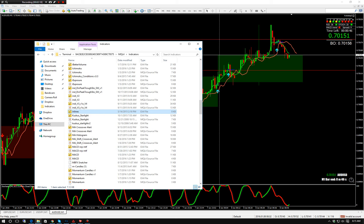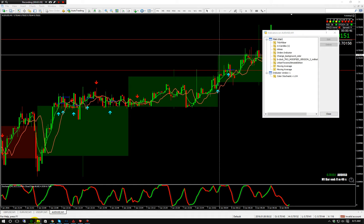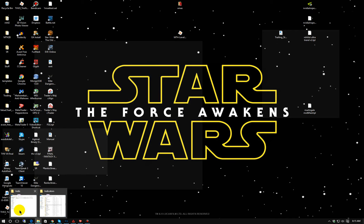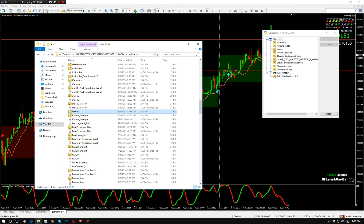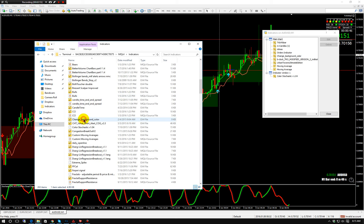The next one is Orders Indicators — that one actually has to come from the marketplace and I will show you how to get that one once we are going. So orders indicators, that one is from the marketplace. Next one's going to be Change Background Color — this is optional. Change Background Color changes the background of your MT4 at a certain time that you set up. B.O. Clock, TRO Modified — that's the time down at the bottom right.